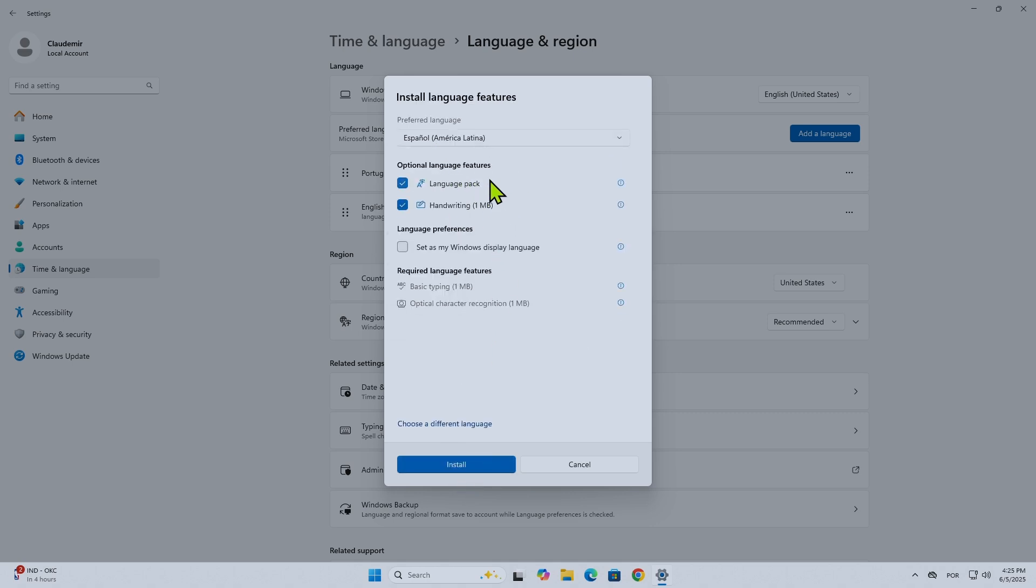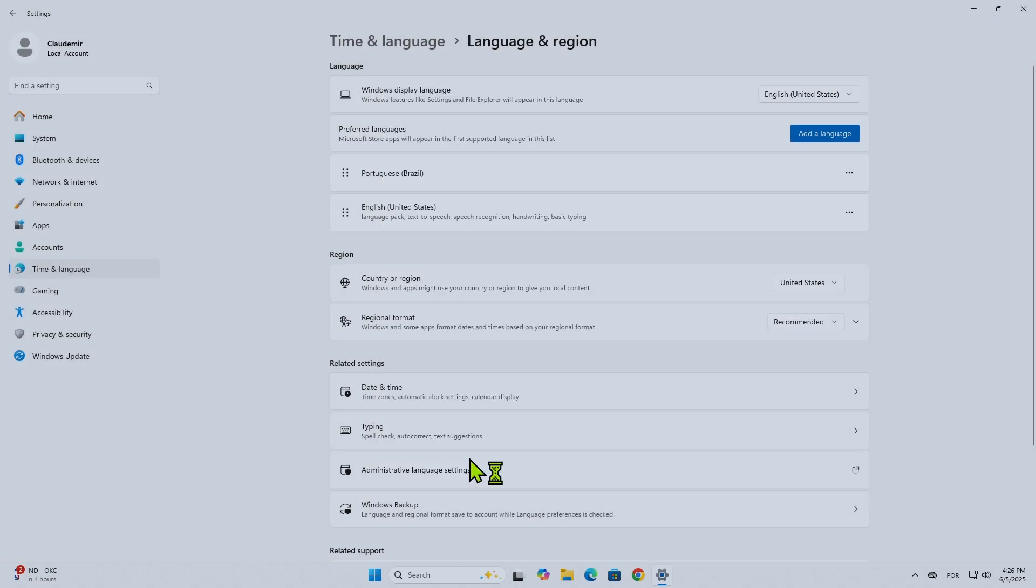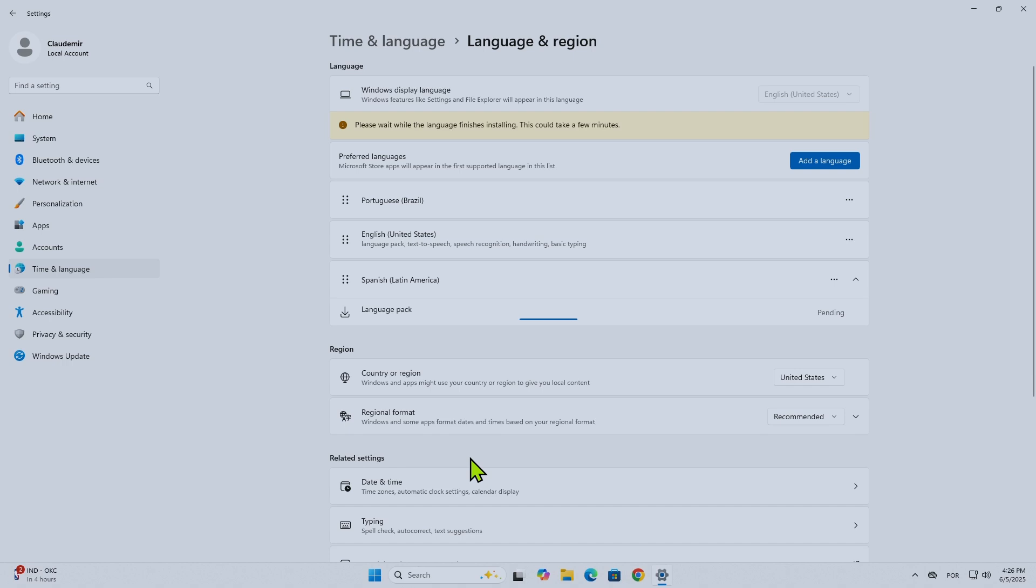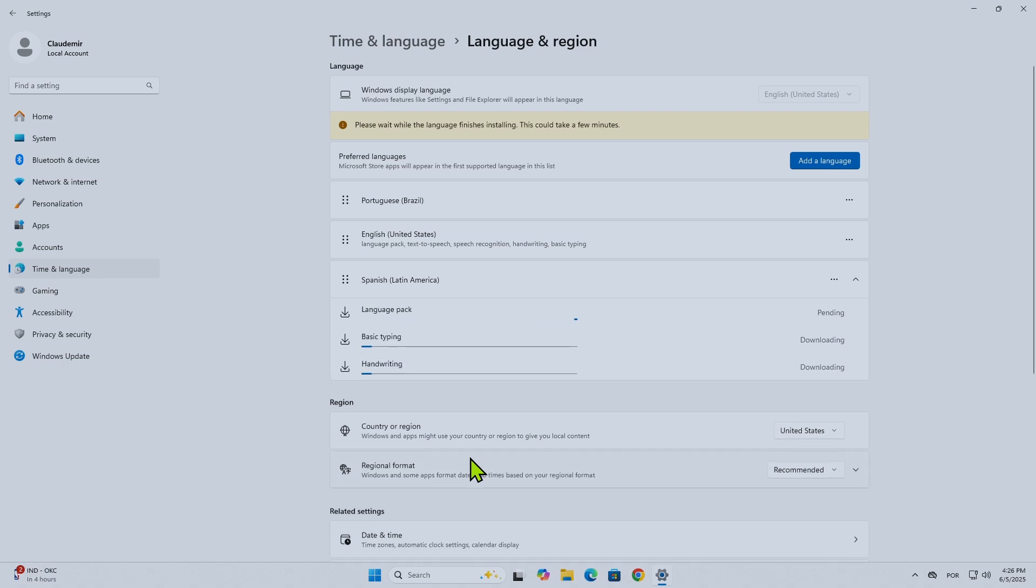I have the options for the installation and I can set my Windows display language if I want to. Just hit Install. And now see, it's installing.